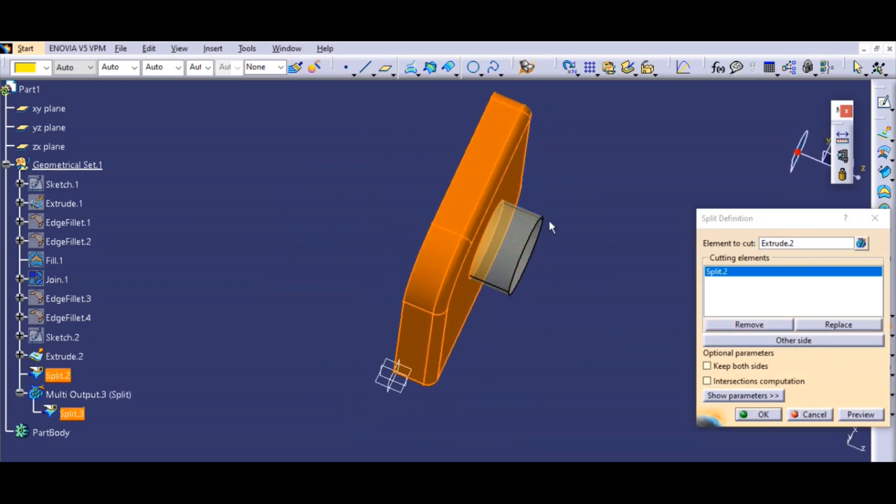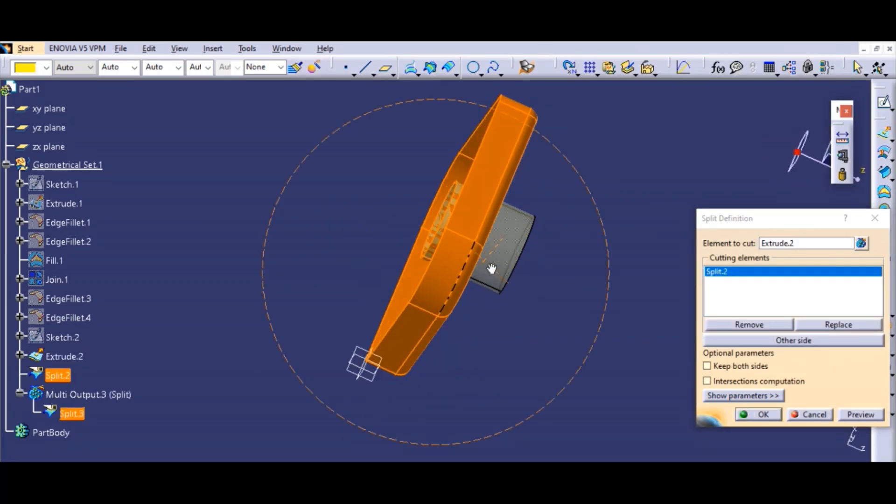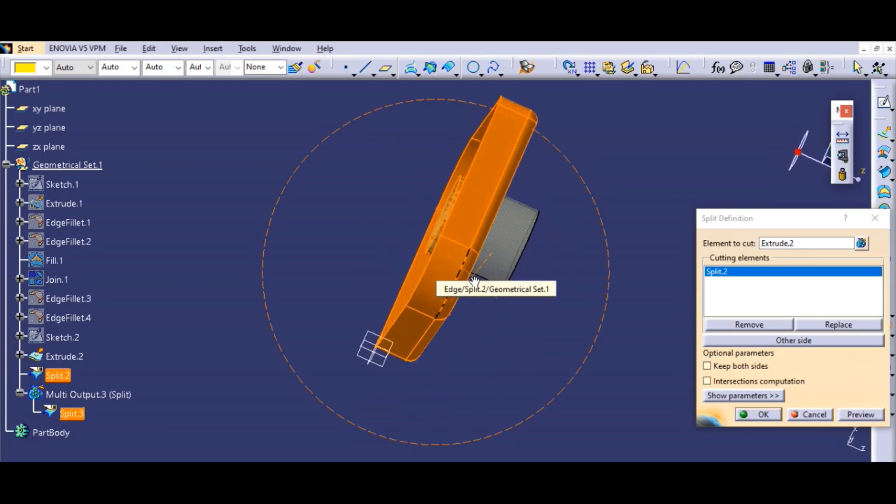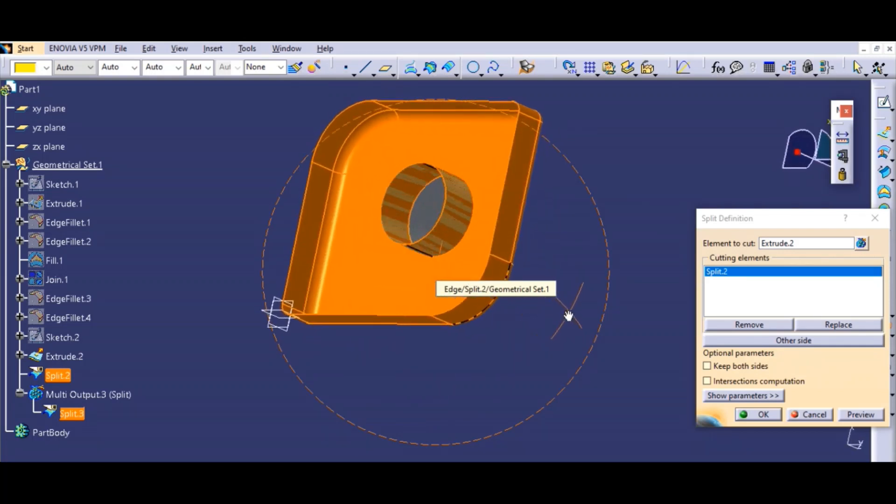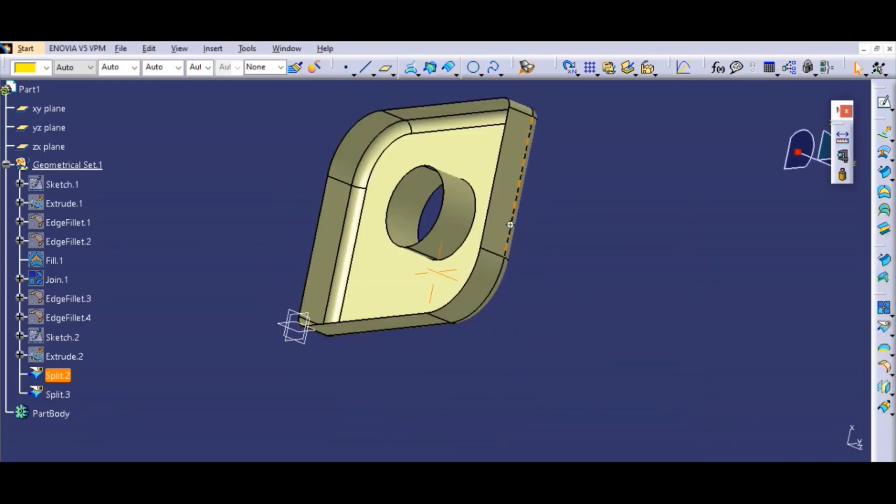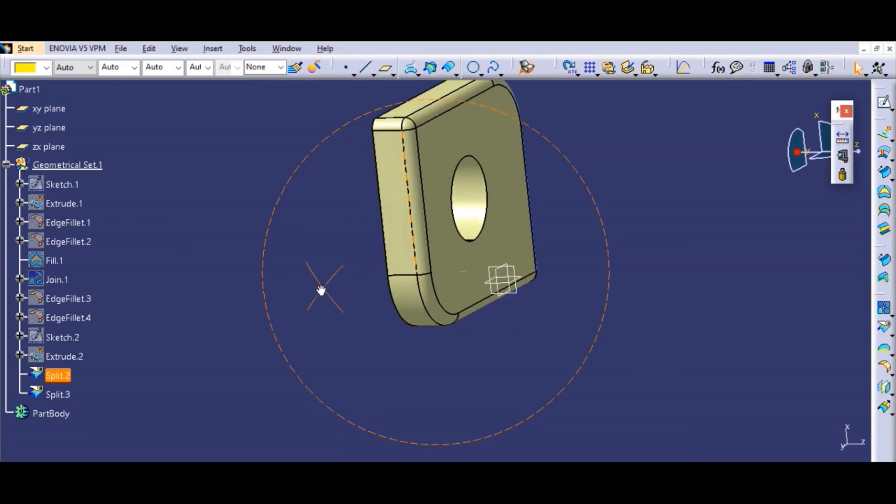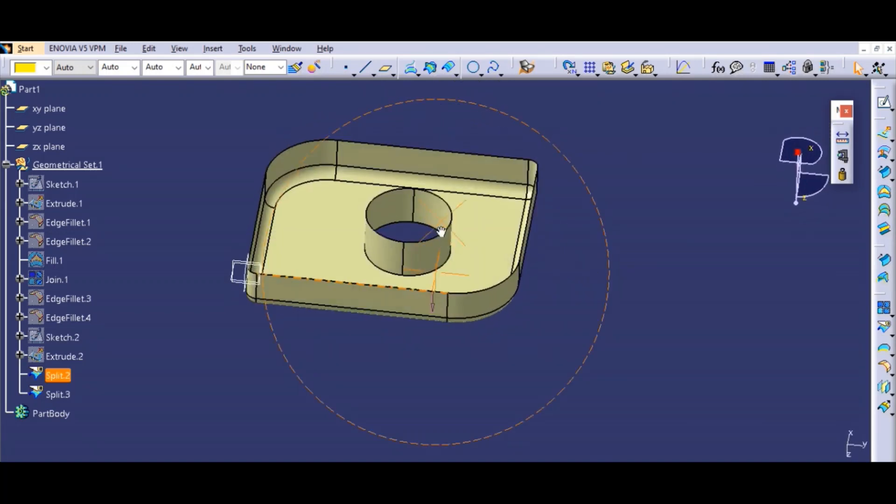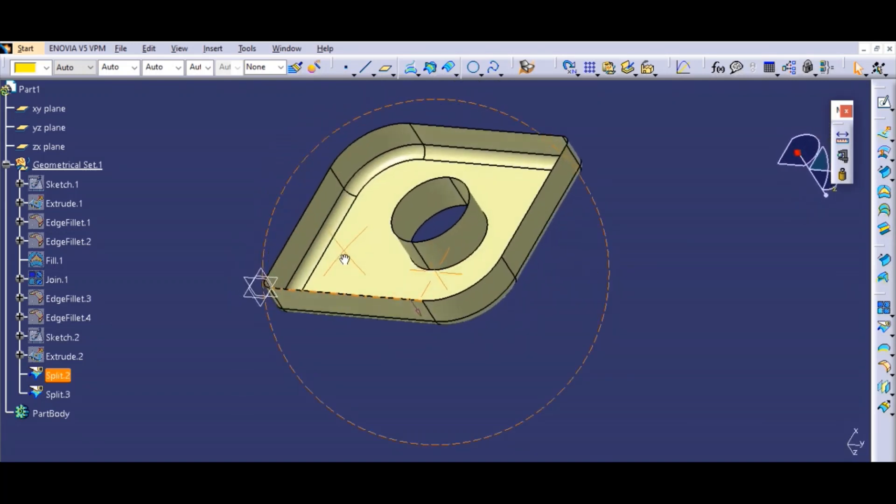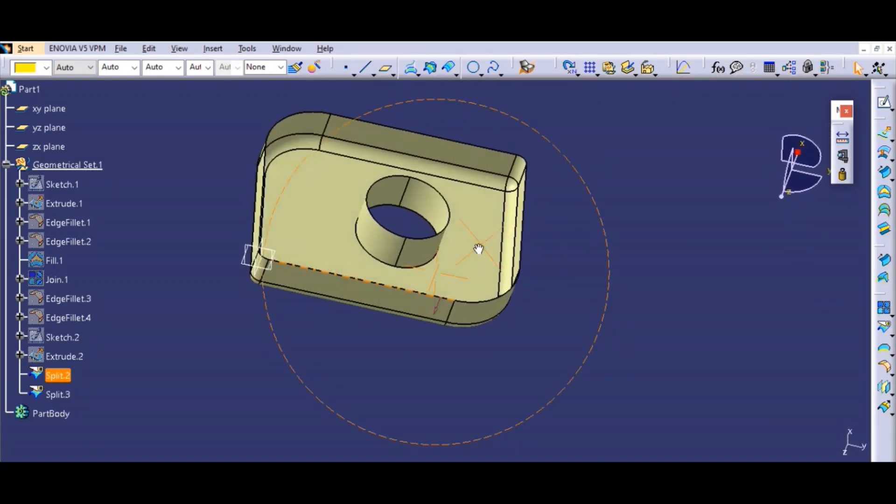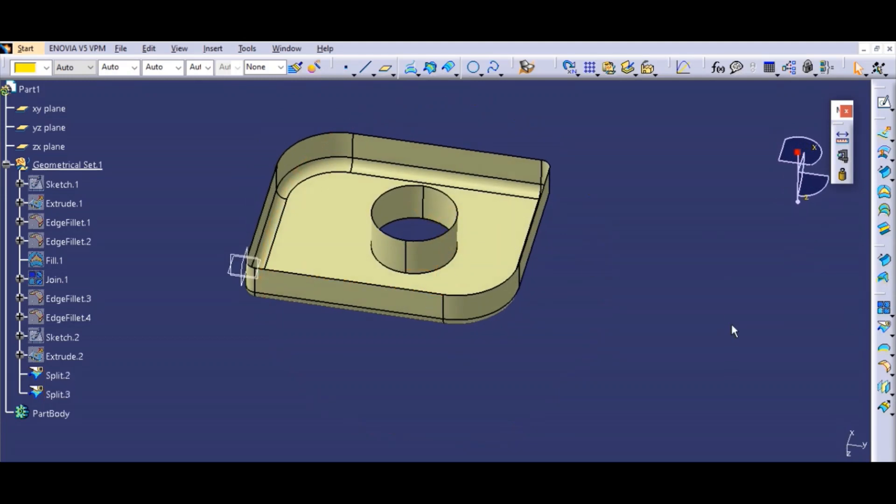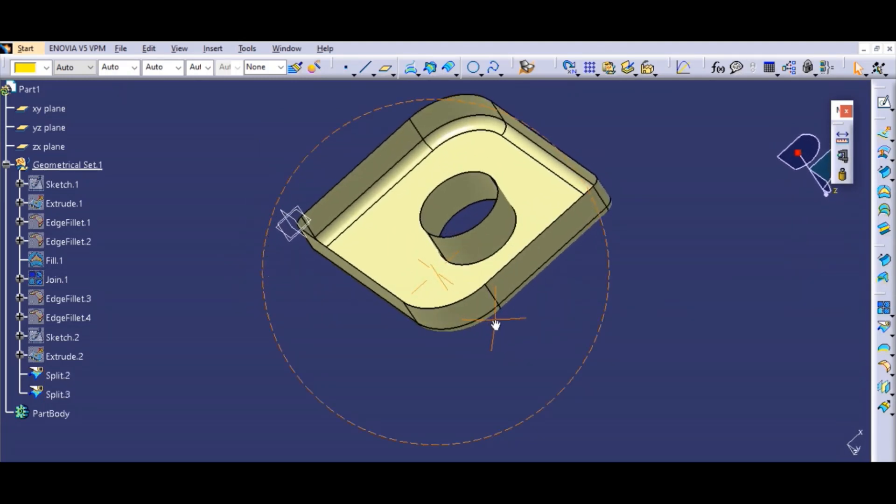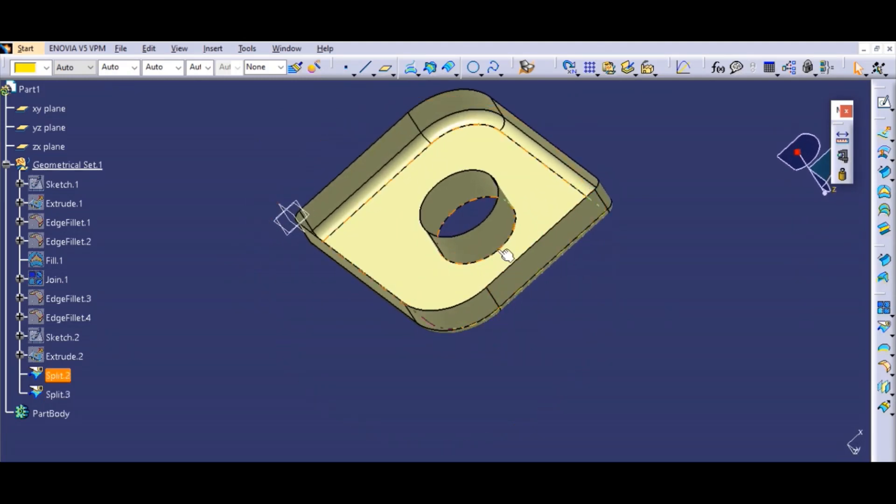Actually I've done the same thing. So we'll select the upper surface so we can split this left surface on the lower side. As you can see, we've again used the split command and we can have this surface.